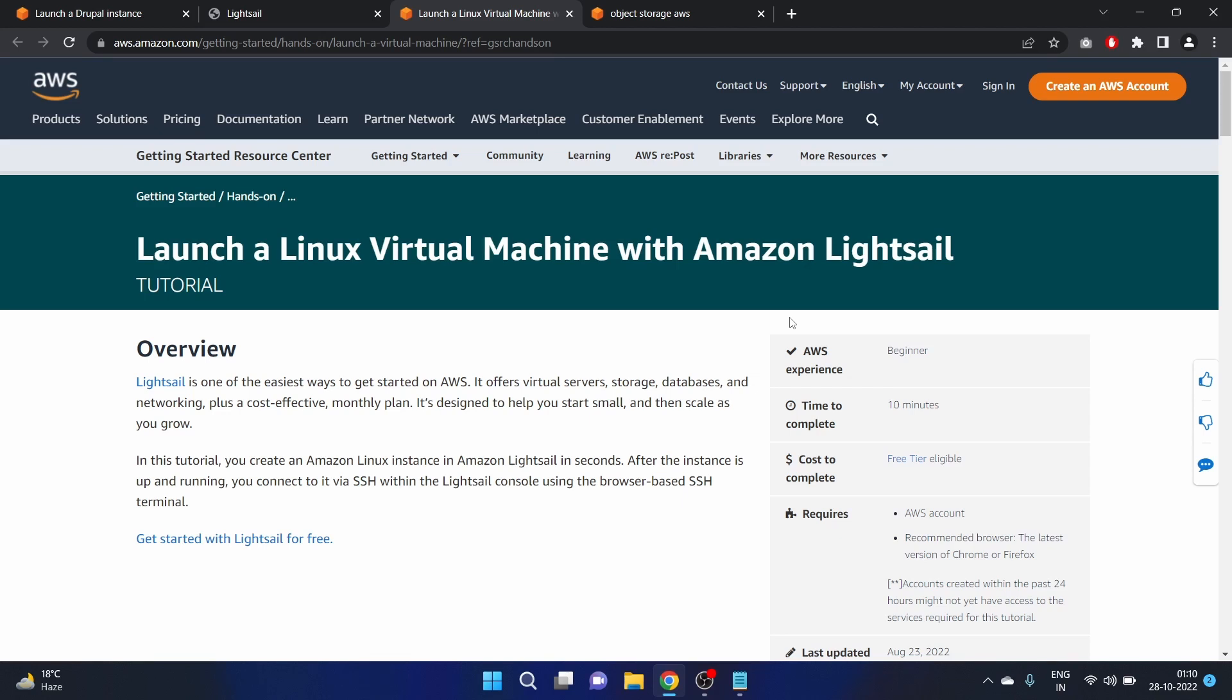Hey everyone, welcome to FSHackers. My name is Afshan and in this video we are going to launch a Linux virtual machine with Amazon Lightsail. So basically in this tutorial we will create an Amazon Linux instance in Amazon Lightsail and after that we will connect that instance with SSH.